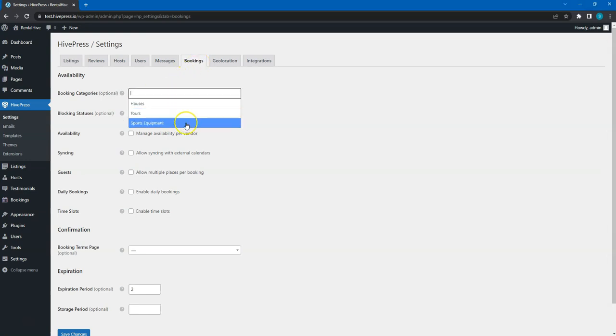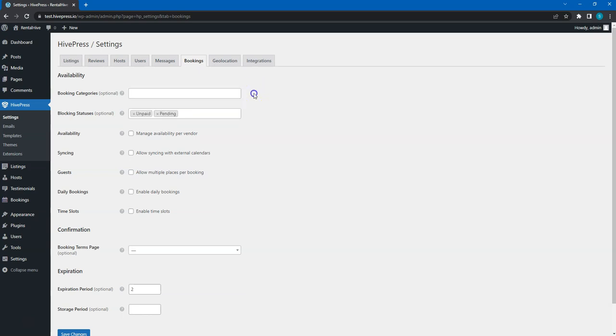For example, if you are building a real estate website where some properties are for sale and others are for rent, you can enable bookings only for one of the listing categories. Leave this field empty if you want to enable bookings for all categories.